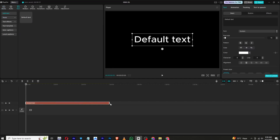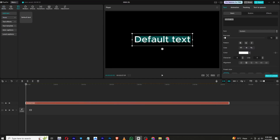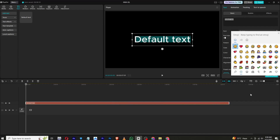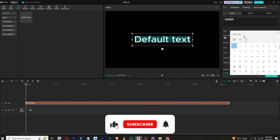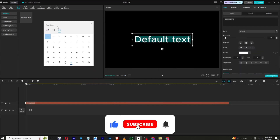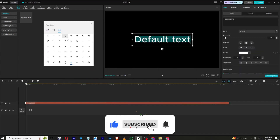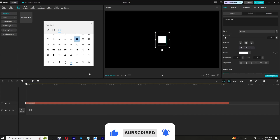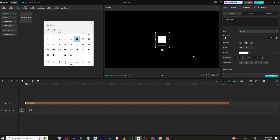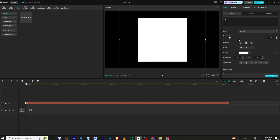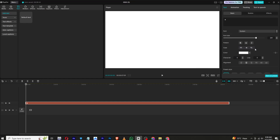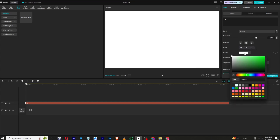Let's get started by creating our background. Add a default text layer and decrease its length. Now double-click, then press Windows plus the dot key at the same time — this will open the emojis and symbols section. From here, select the squares and increase its font size so that it fits the screen. Now I will change its color to something like this.